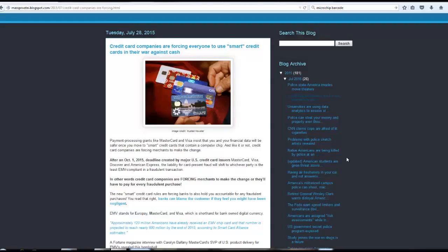And after they make it a cashless society, they're going to have everybody get this mark in their hand. Let me read some of the article on the second paragraph.